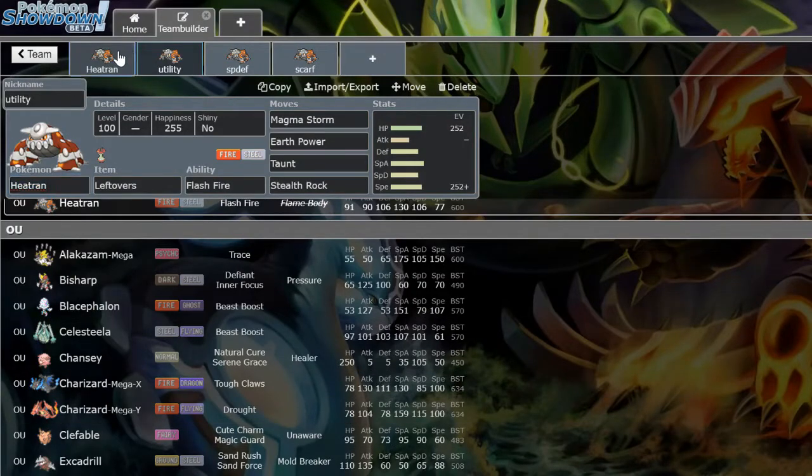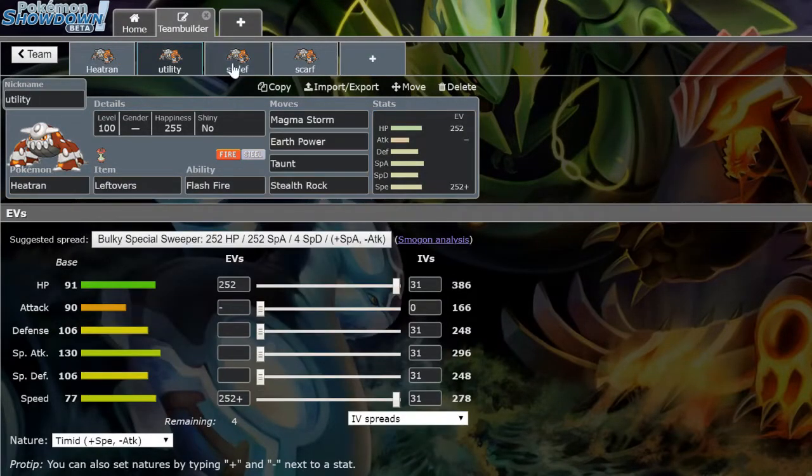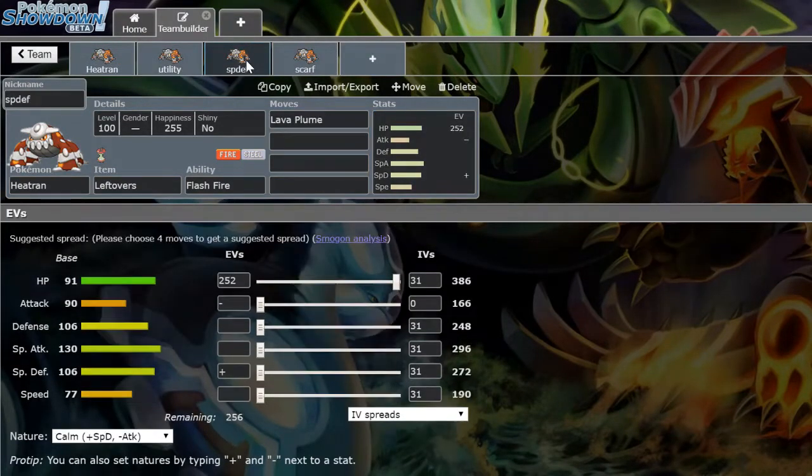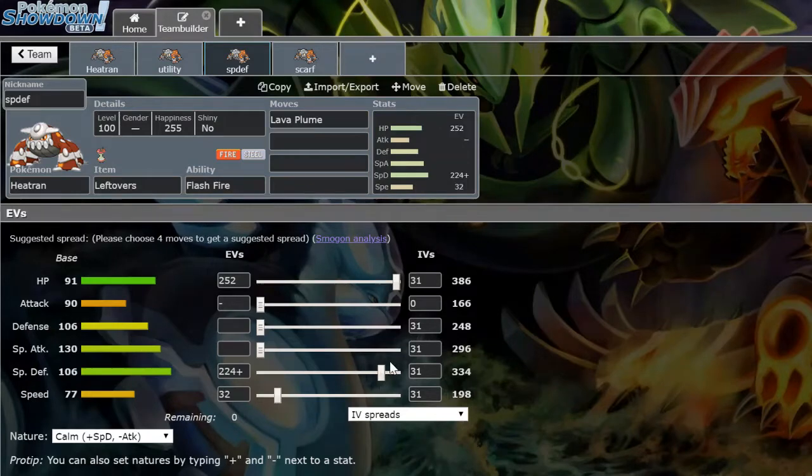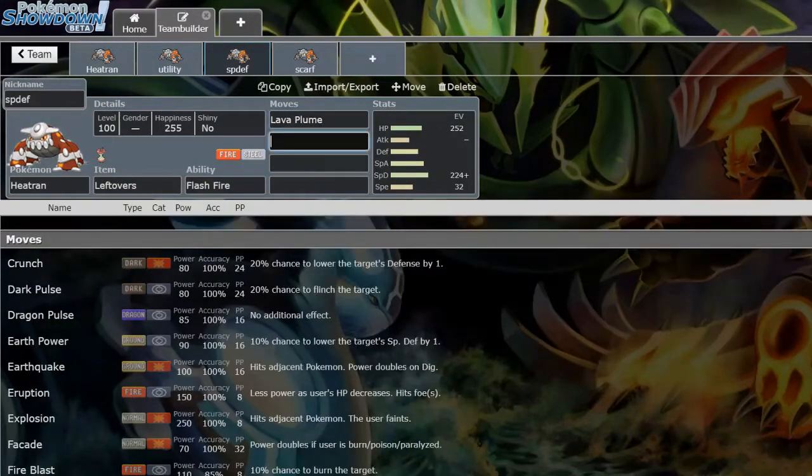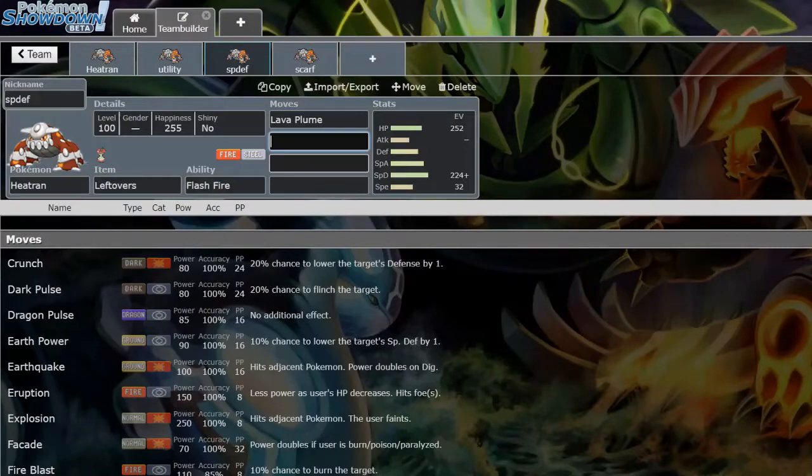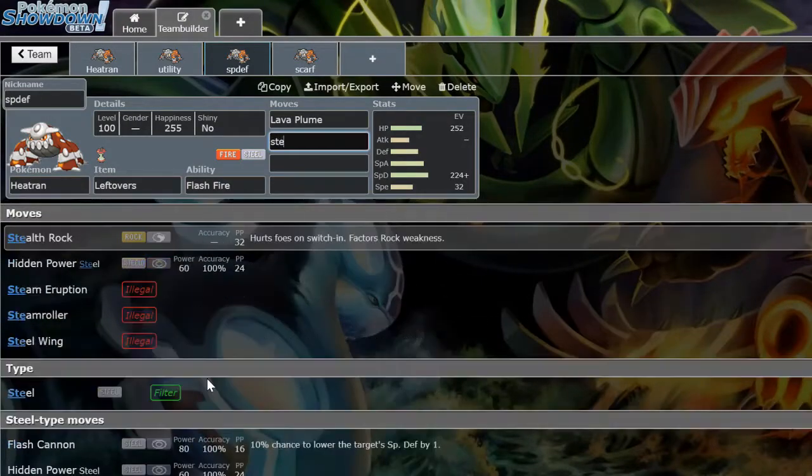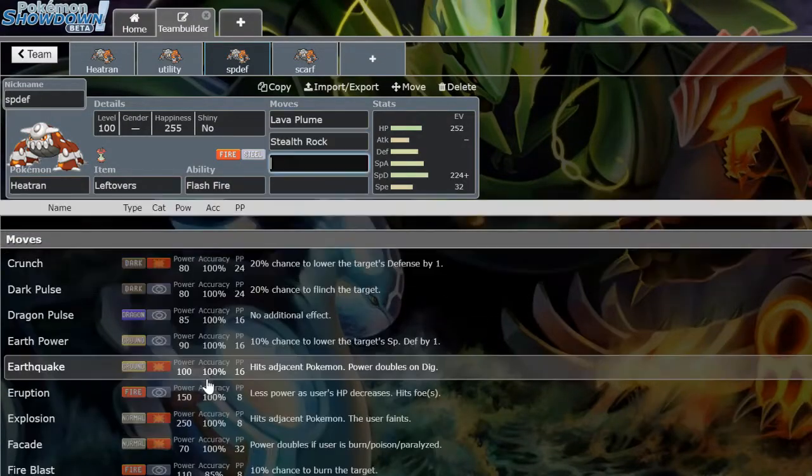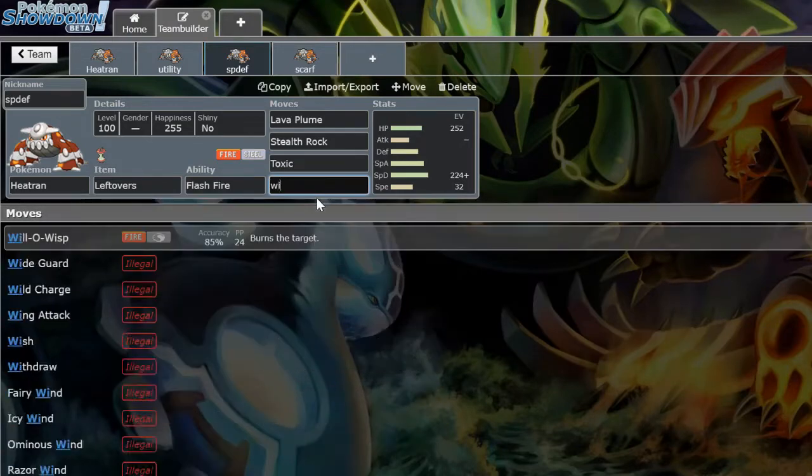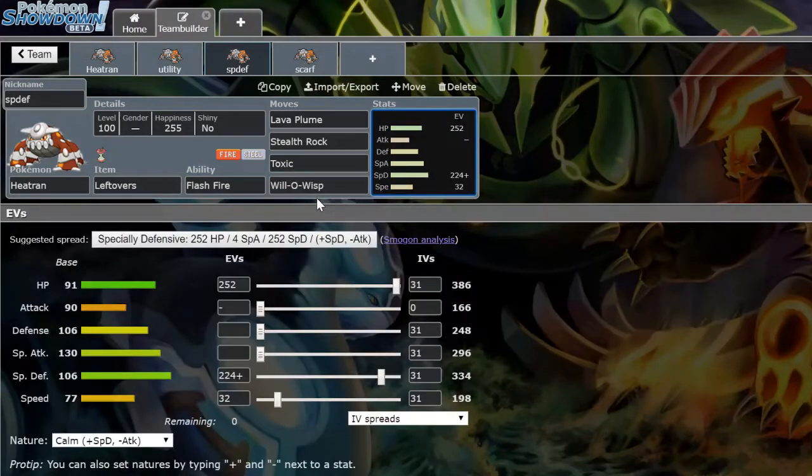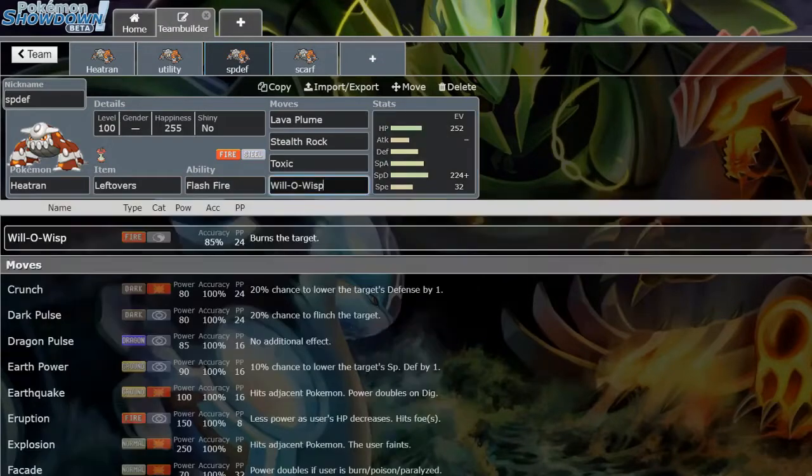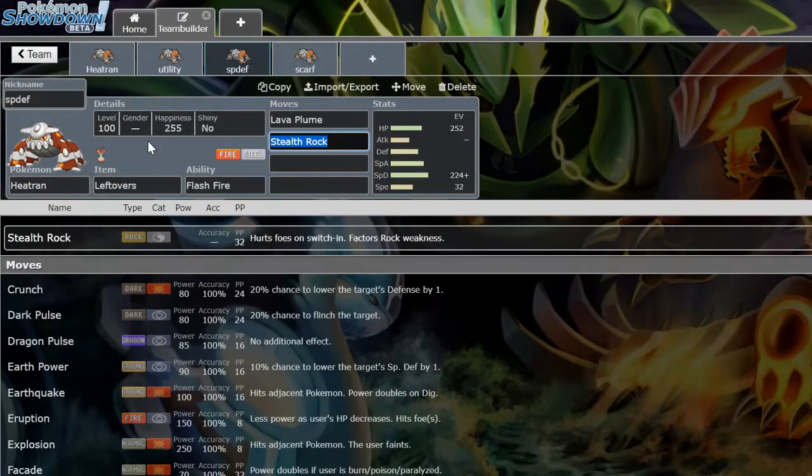And then there's the specially defensive version. EVs are kind of whatever, whatever speed tier you want to hit. Typically they run Lava Plume, occasionally Magma Storm. They'll run Stealth Rocks, they could run Toxic, they could run Will-O-Wisp, they run Protect, they occasionally run Earth Power. This is not a set by the way, these are just moves. But you'll typically see Lava Plume.